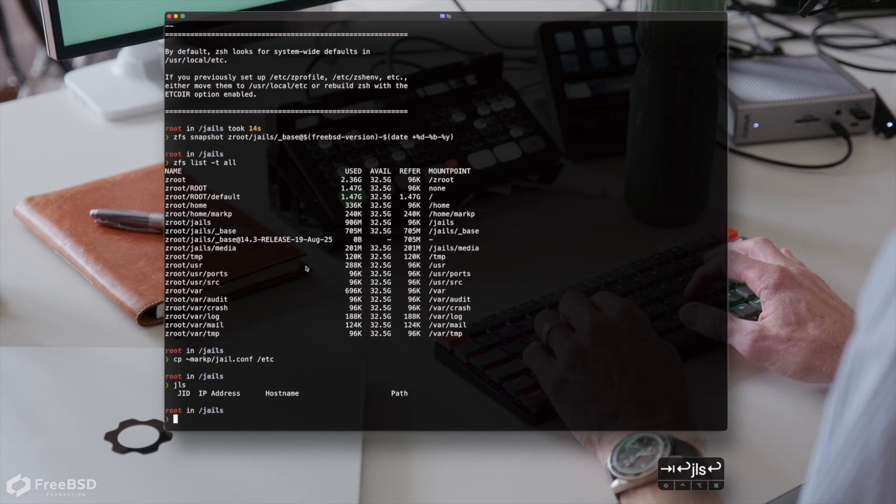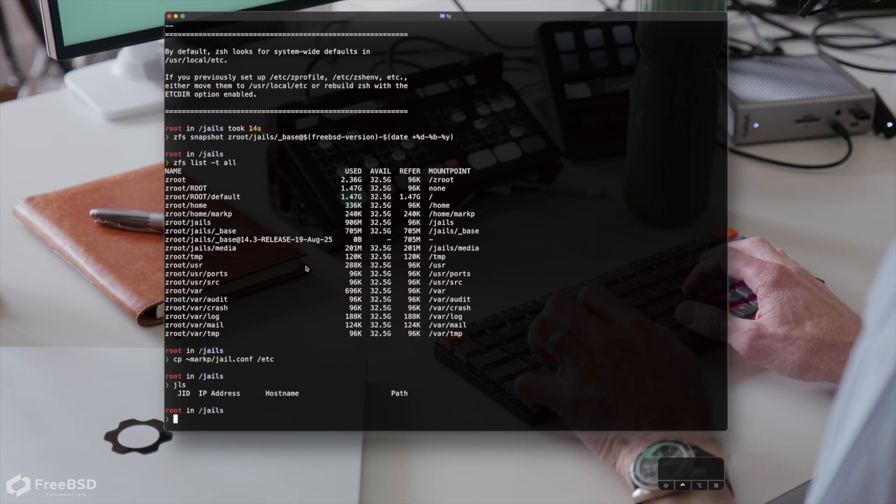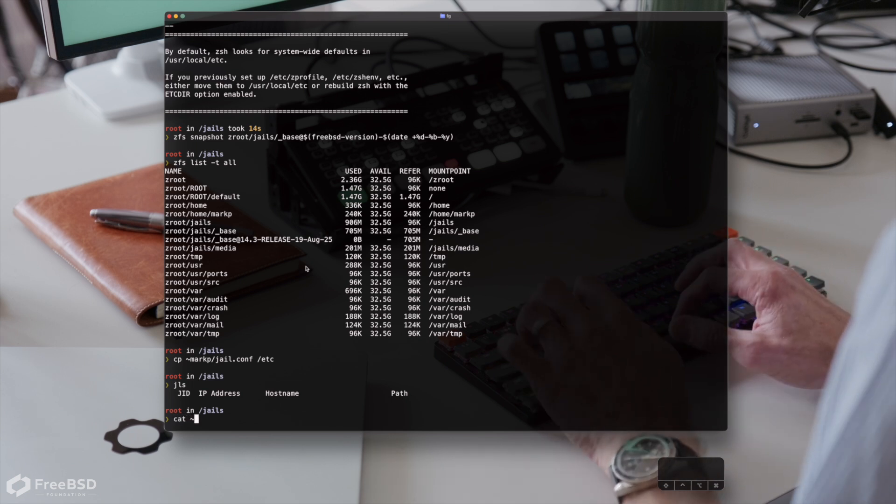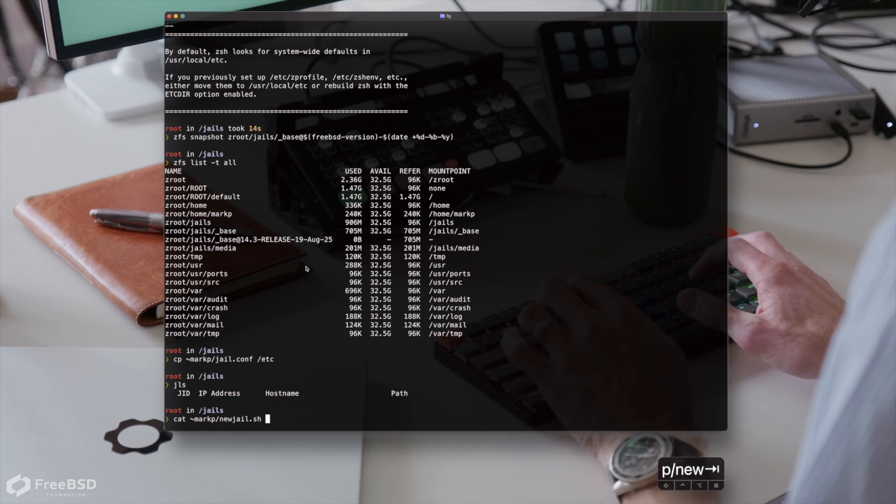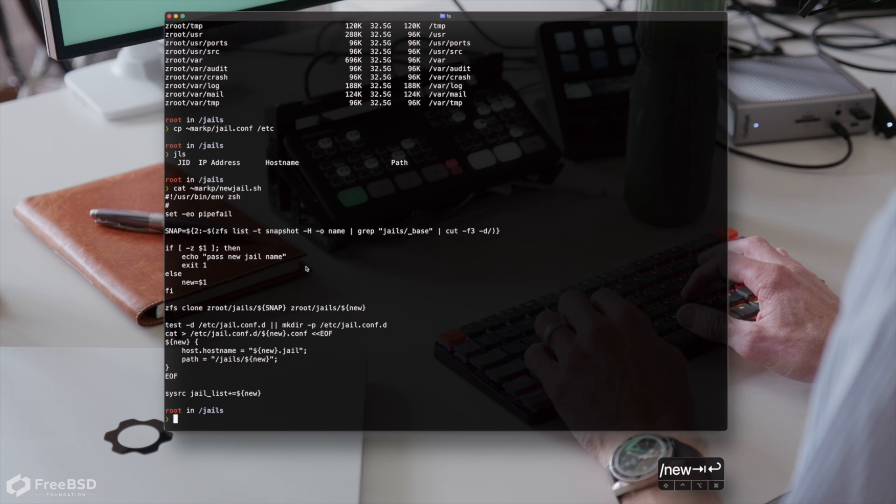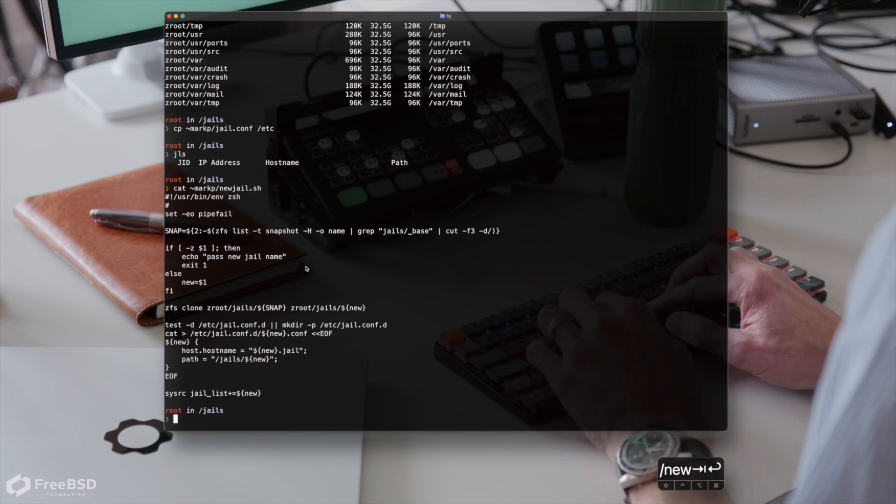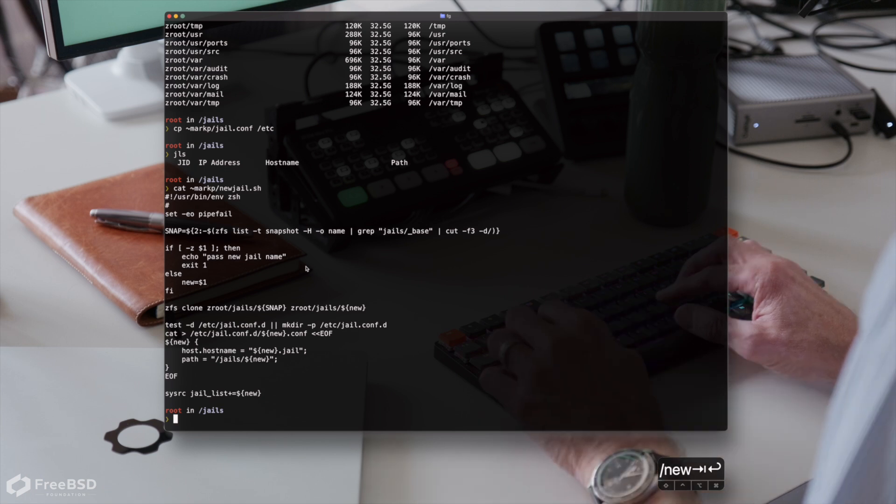Okay, we're ready to create our first jail. This is a pretty simple set of commands to make life a little bit easier. I've got a short script to do the job for me. All we do is look up the template snapshot that we've just made. We clone that into our new jail and then create a simple configuration file for the new jail. And lastly, enable it.